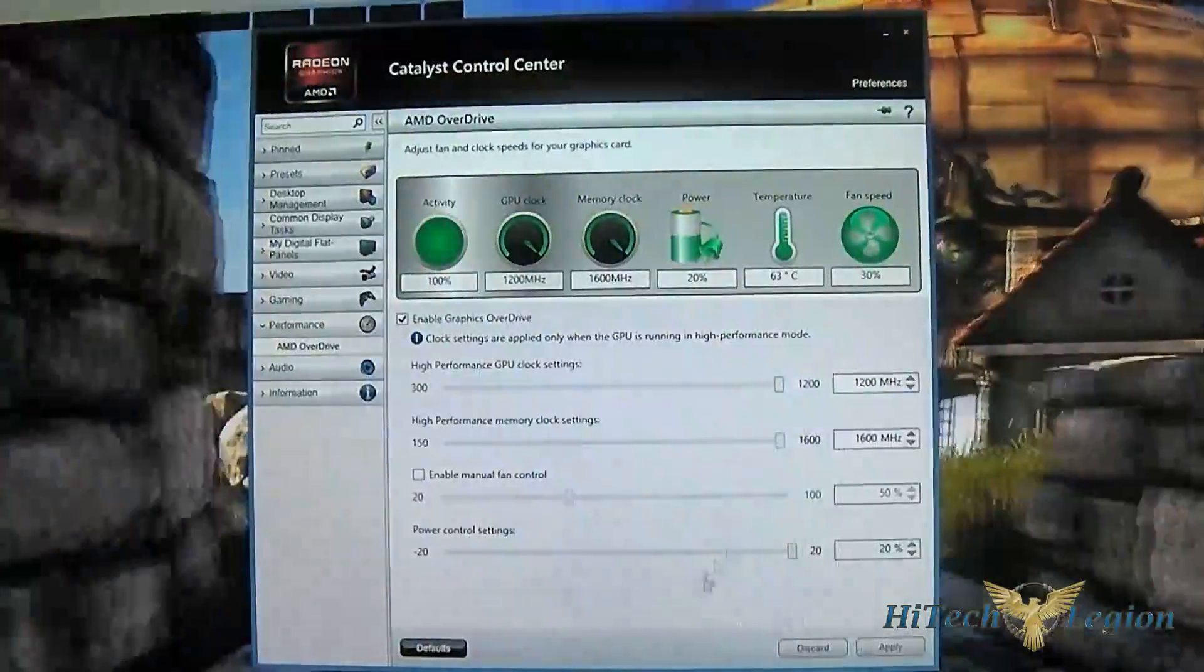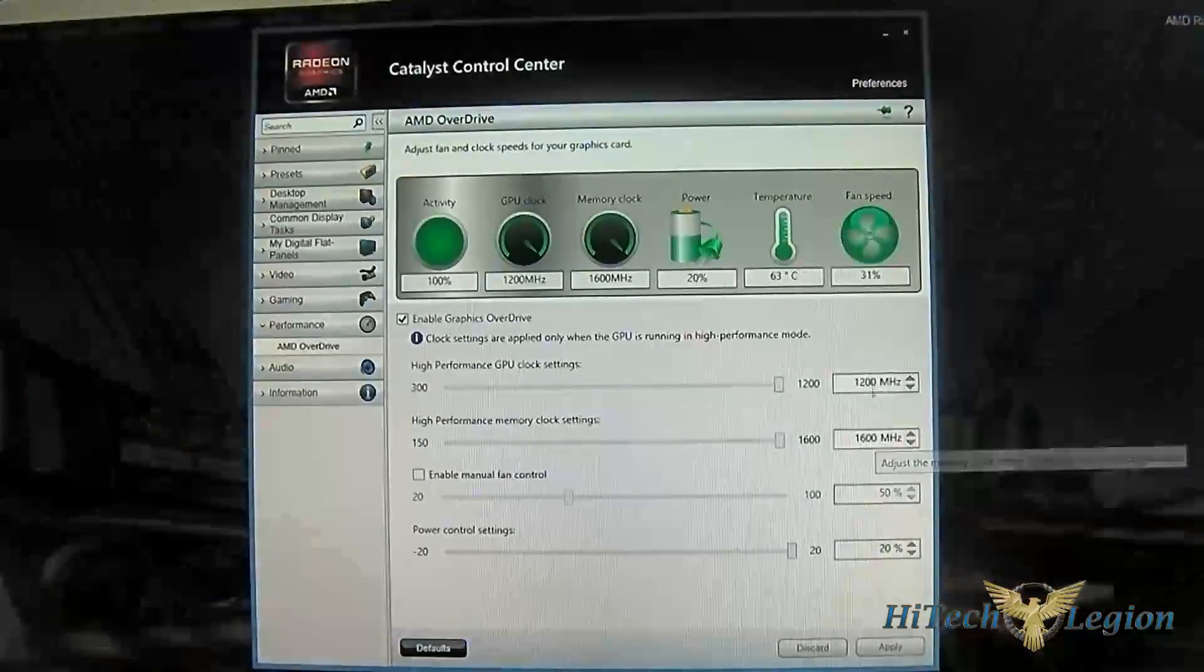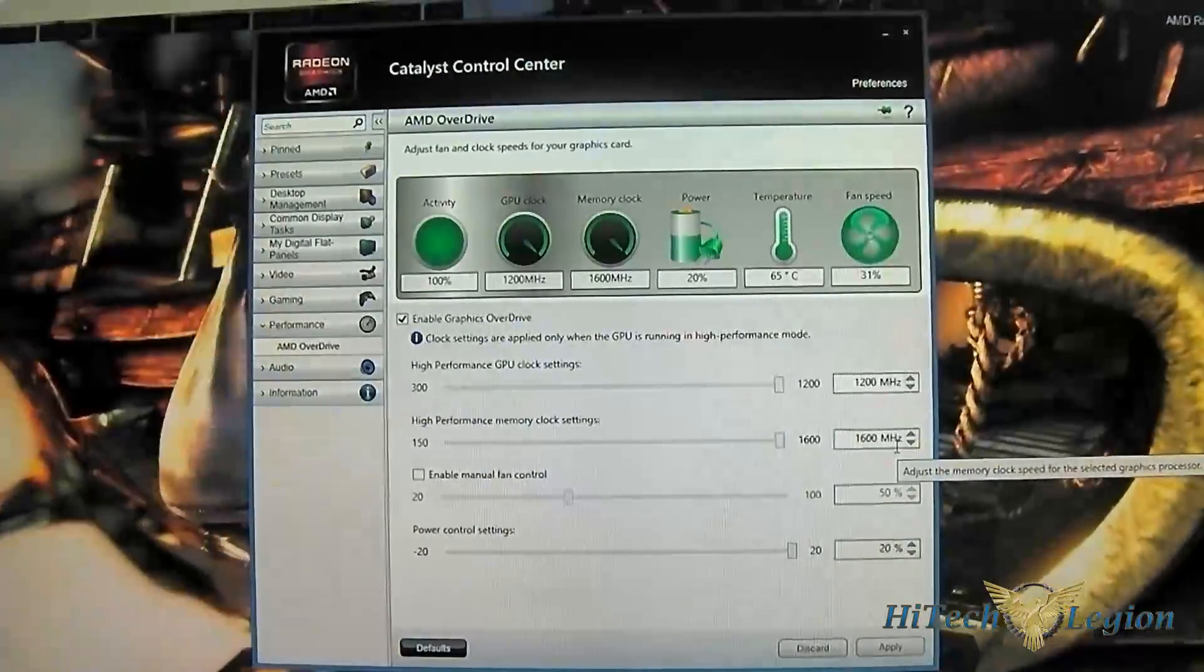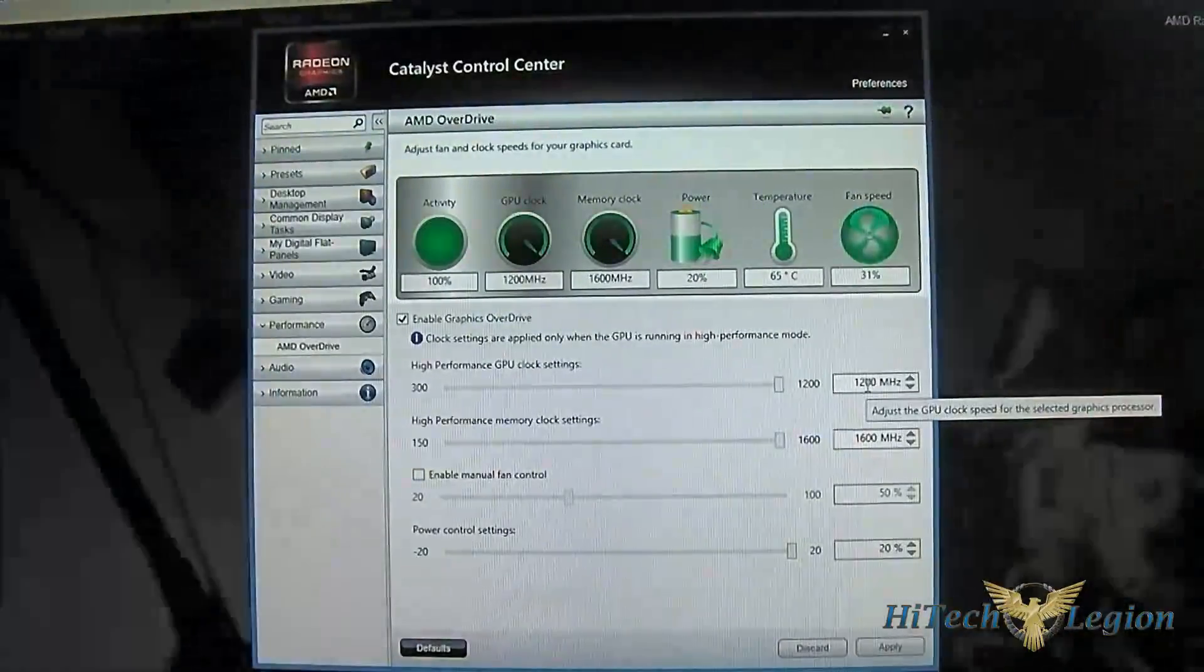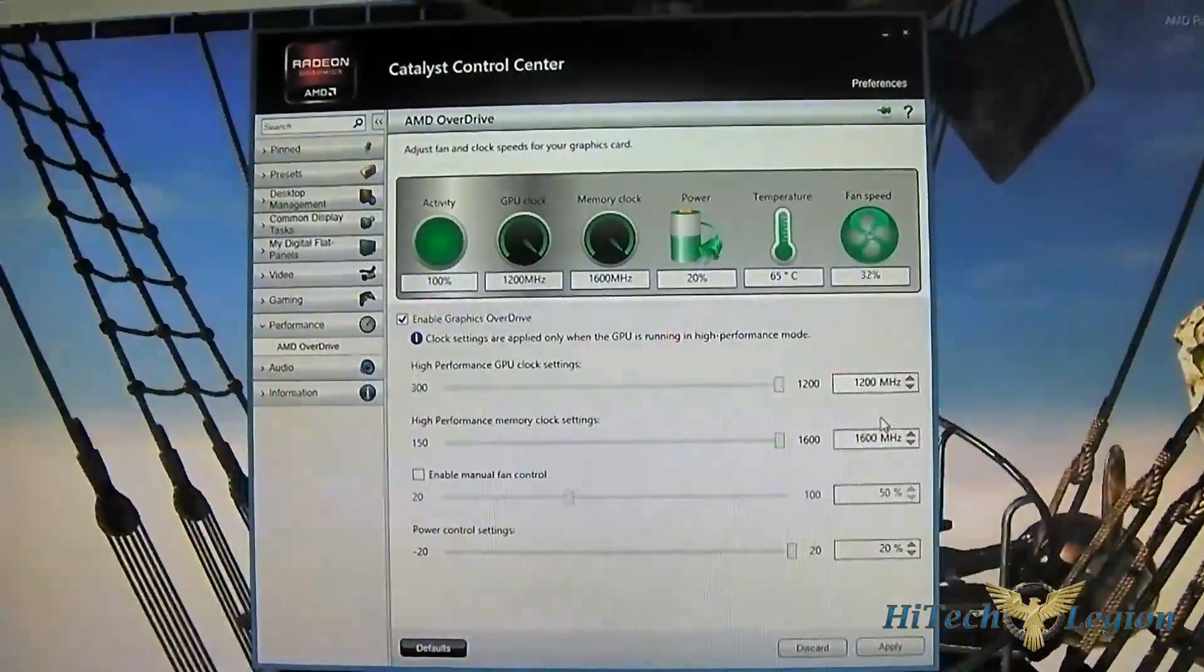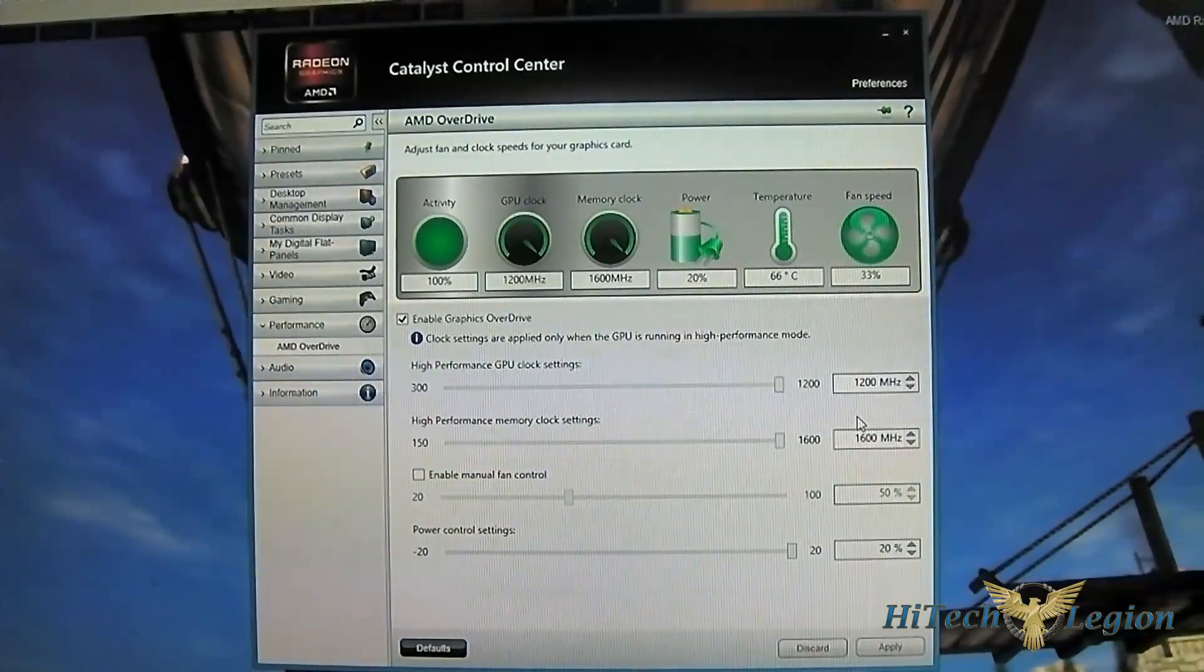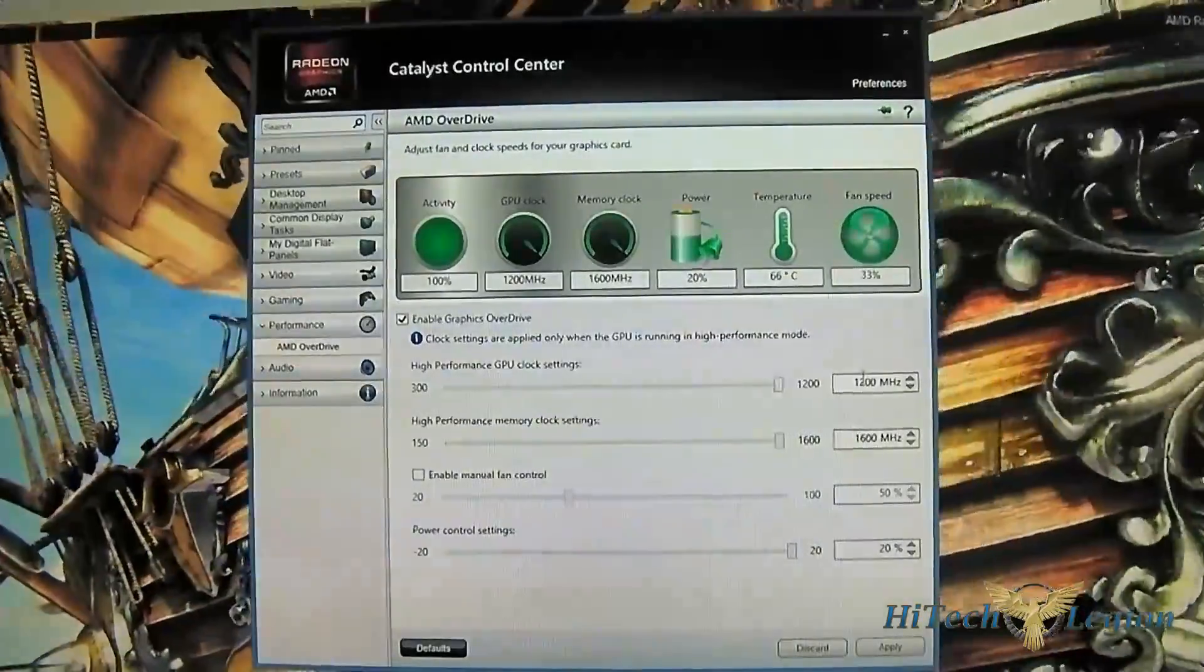I cannot guarantee that all cards are created equal and will reach 1200, but this card can handle that without a problem. Even just adjusting the memory from 1500 to 1600 gives you at least one frame advantage on all your benchmarks. The 75 MHz boost compared to reference design gave a decent boost already. When you push it to 1200, it is essentially free performance adjustment compared to the reference design.